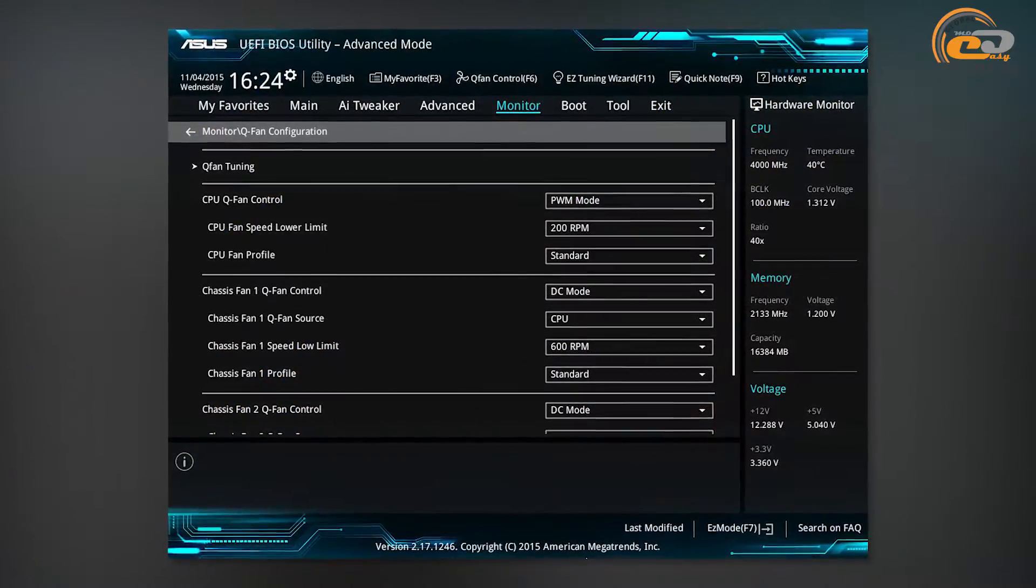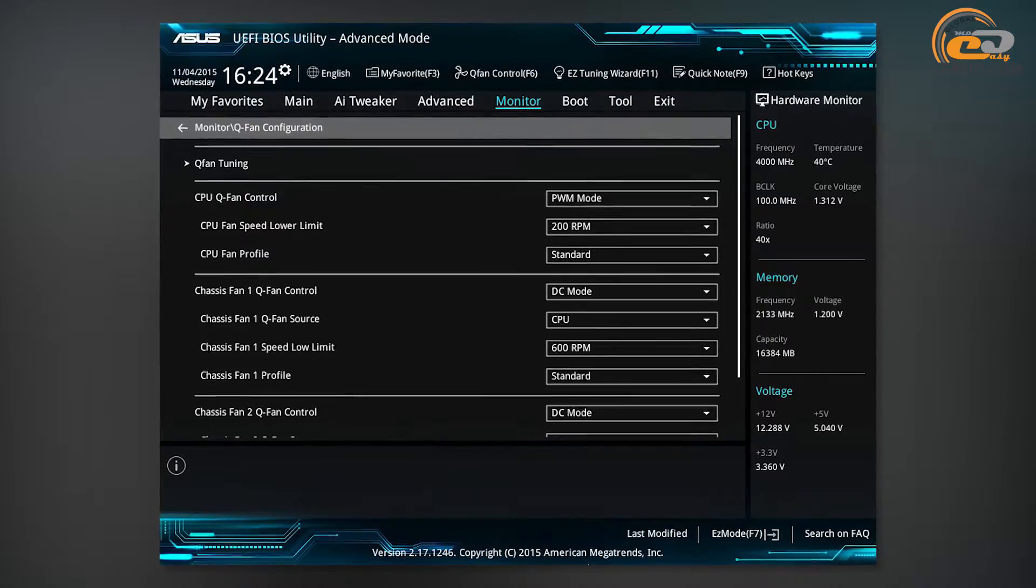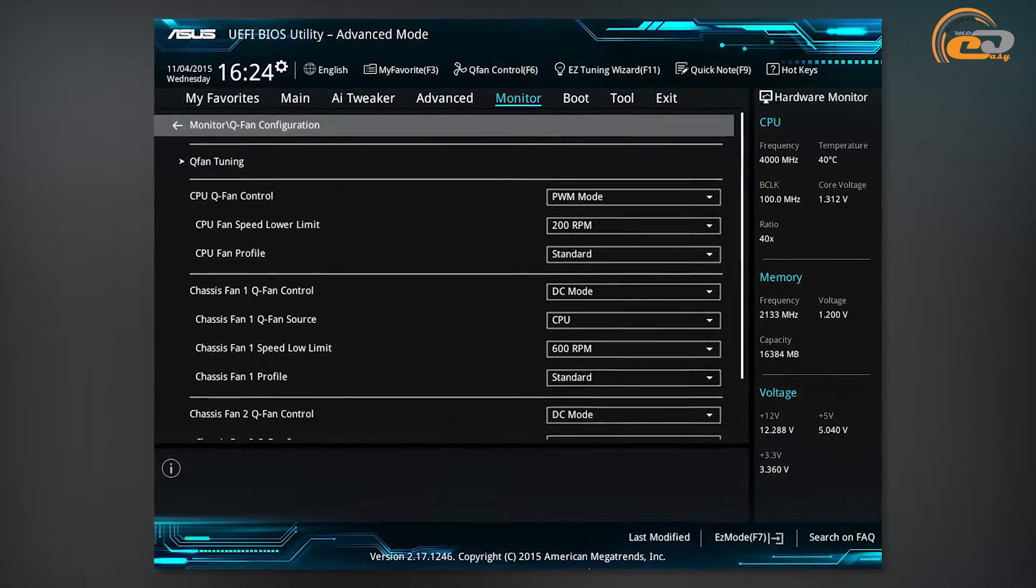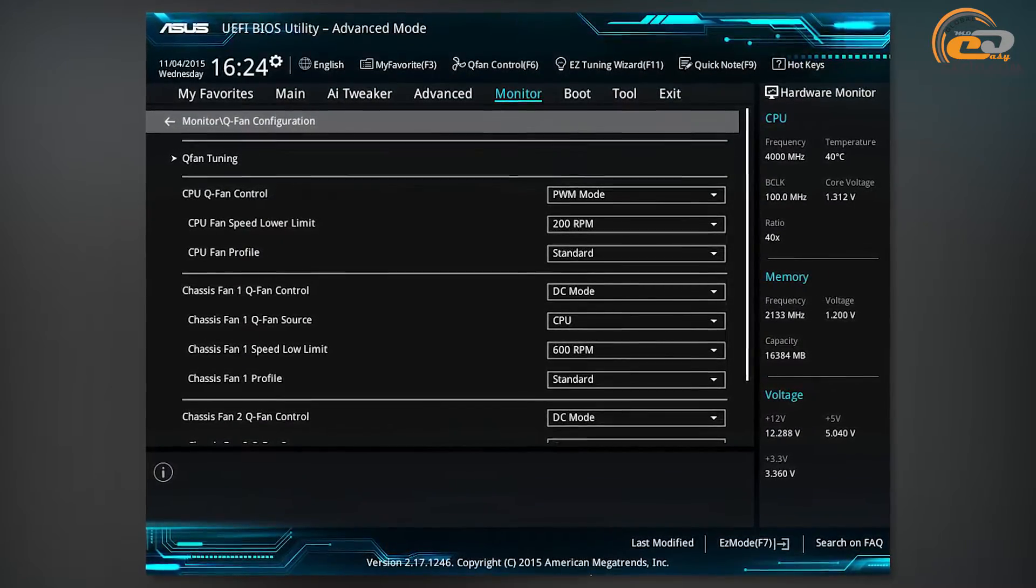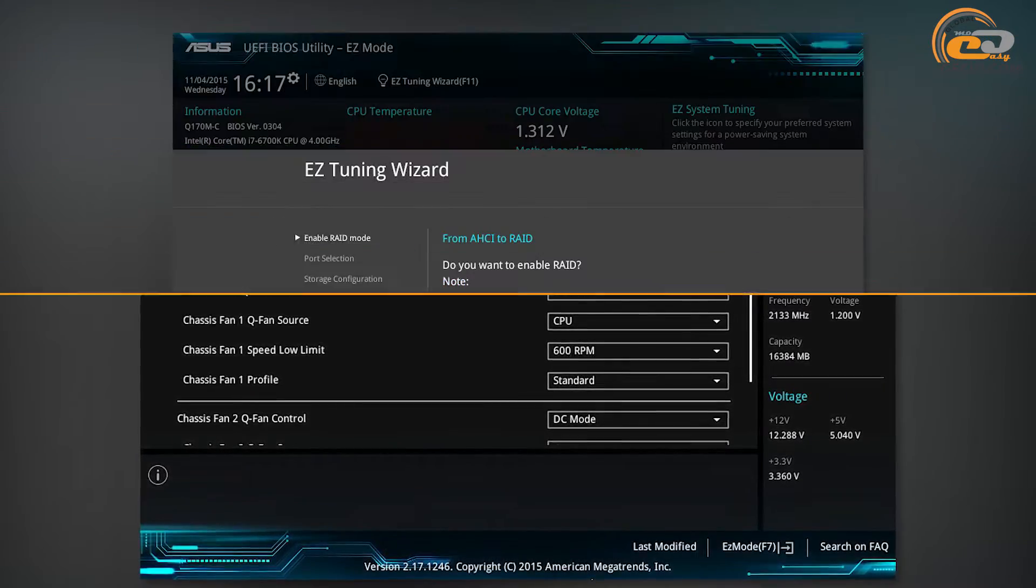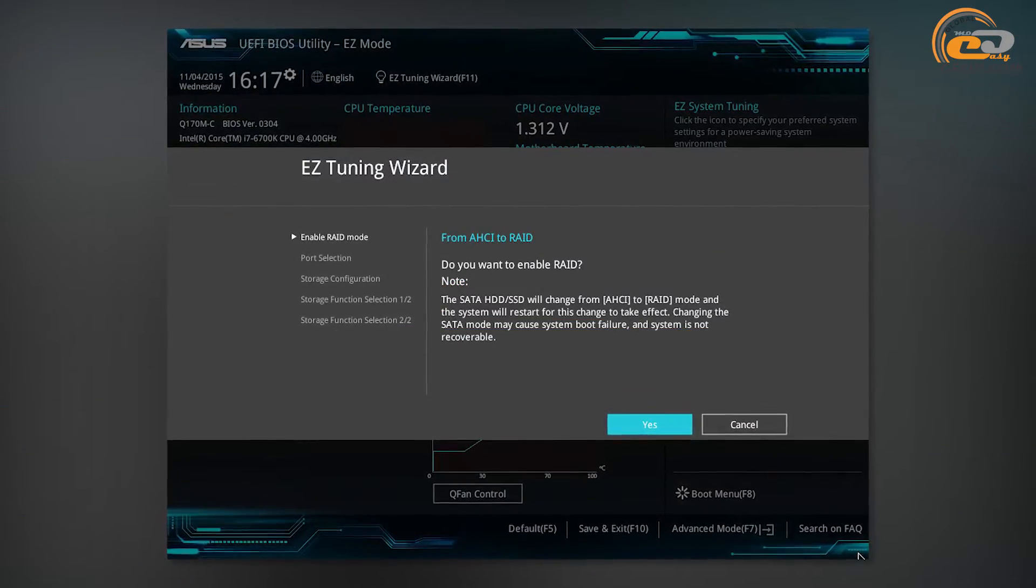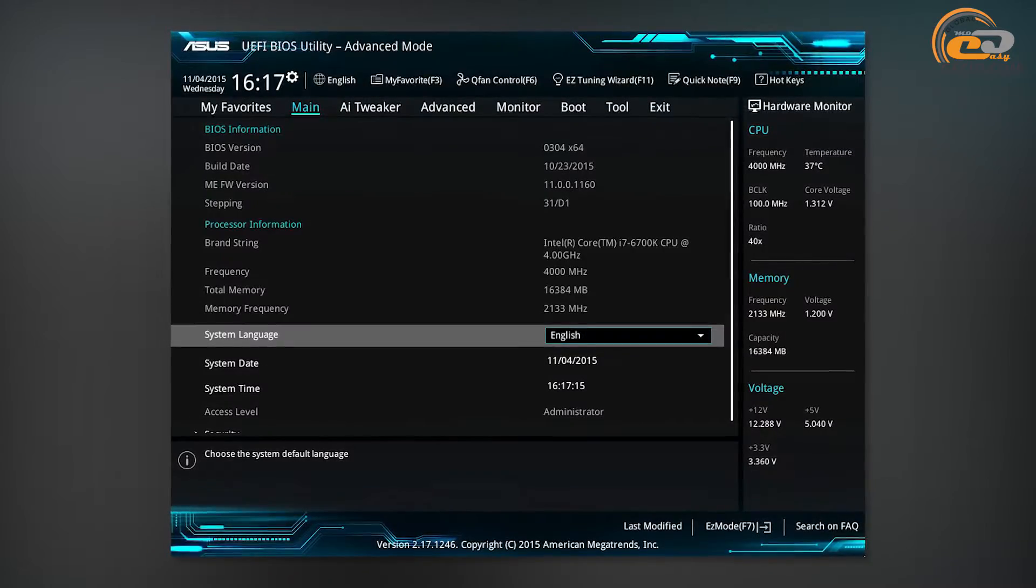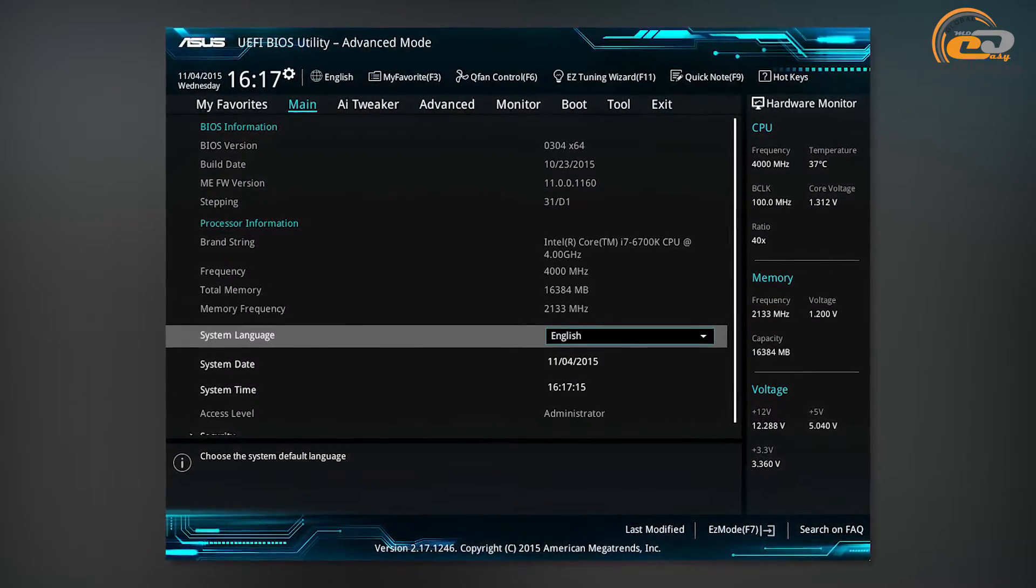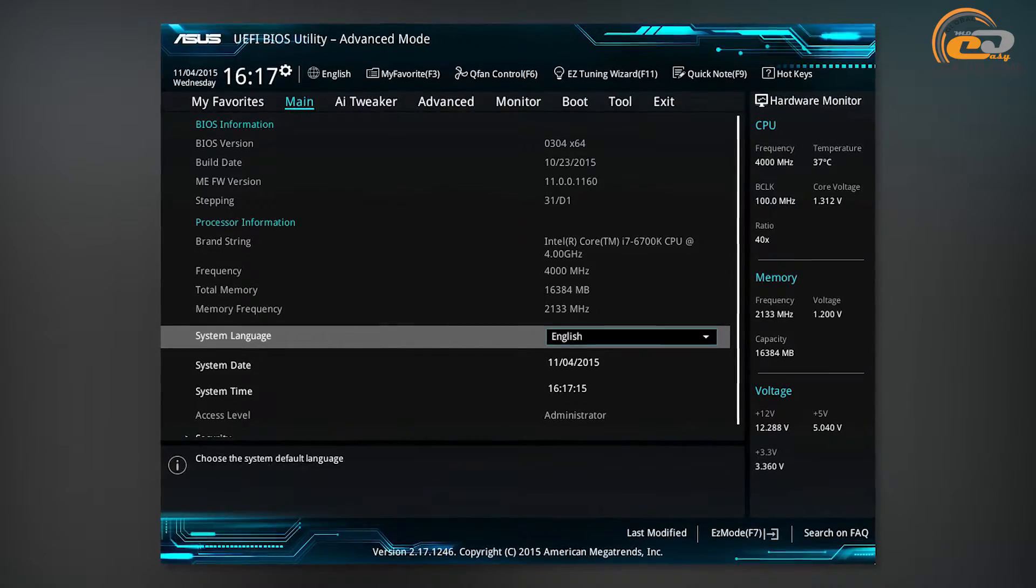The tested module uses a modern preloader based on UEFI graphics interface, where you can set parameters using your mouse. It offers two main operation modes: EZ mode, where all the required settings are displayed on one screen, or traditional advanced mode, where all the settings are distributed by appropriate tabs.